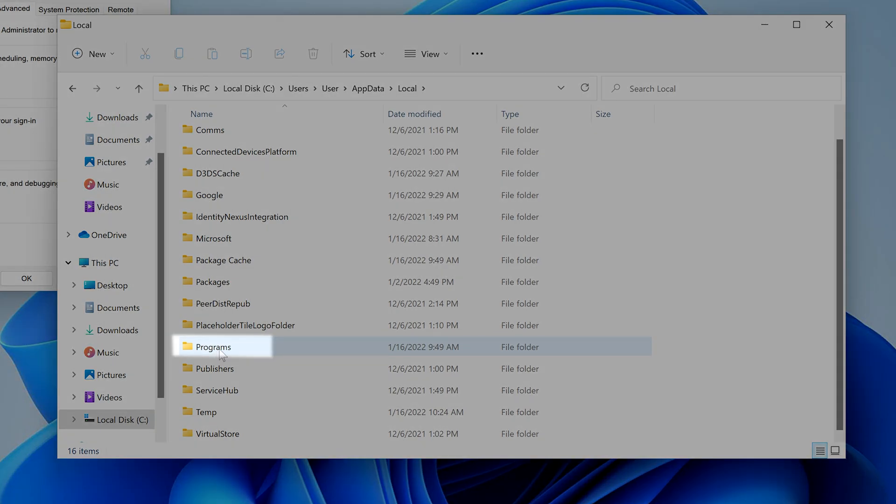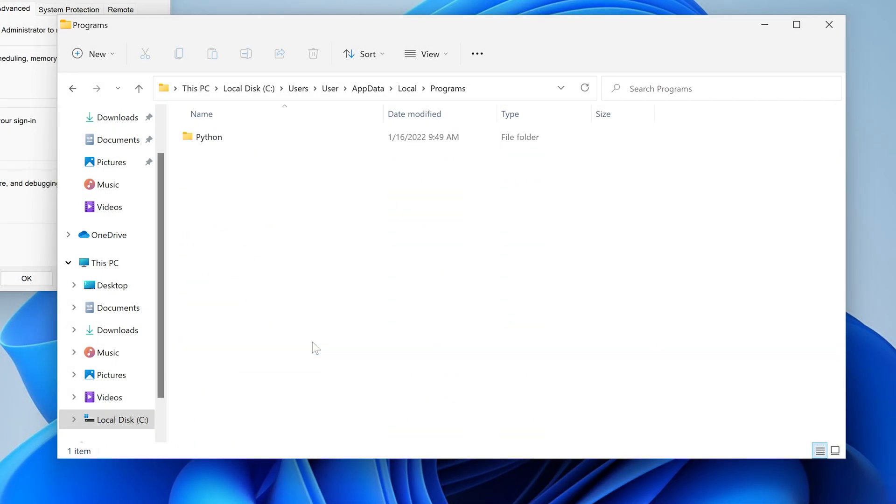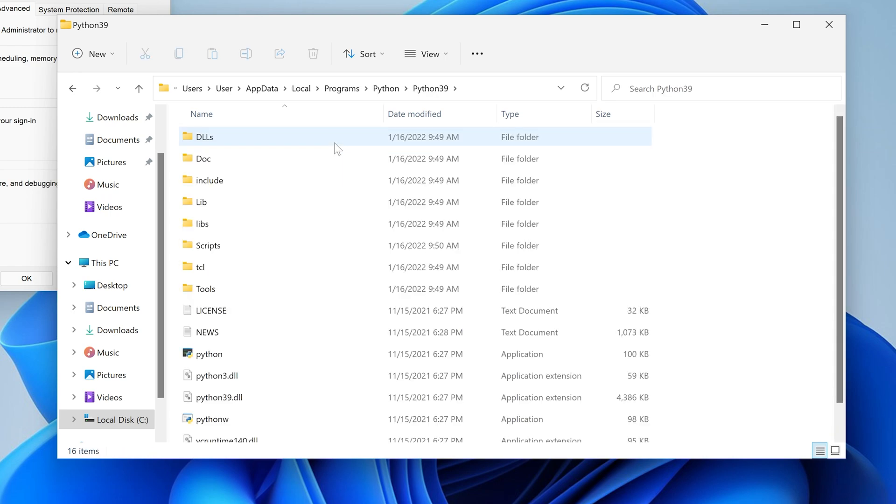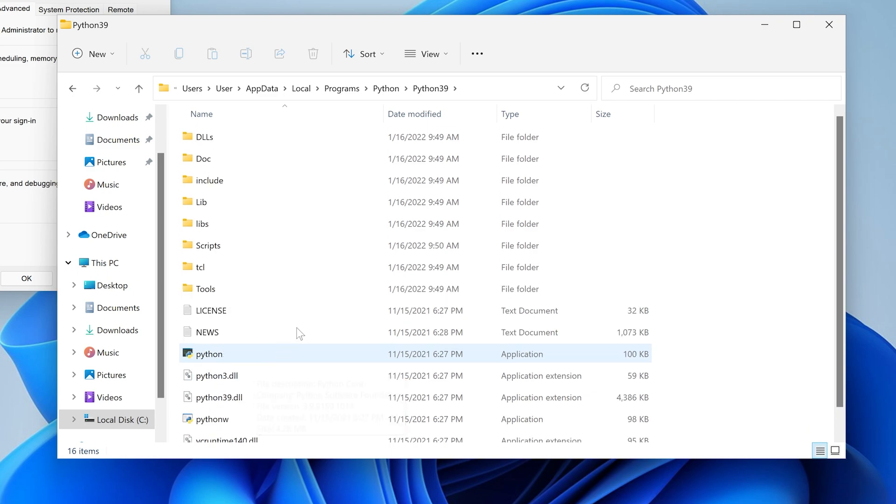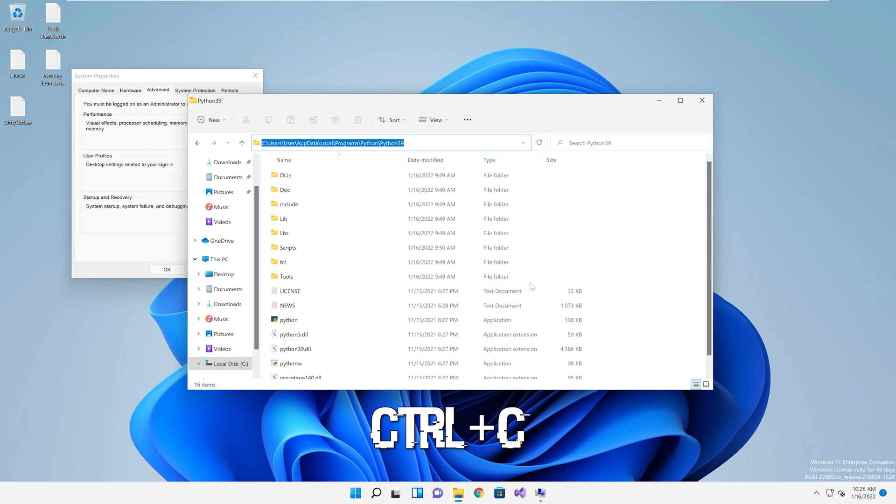Look for the folder labeled programs, then double click on it, then double click on Python, then double click on the latest Python version or the one that you want to use. The latest version is the one with the biggest number. Then click in the blank area in the bar again and copy that entire path.